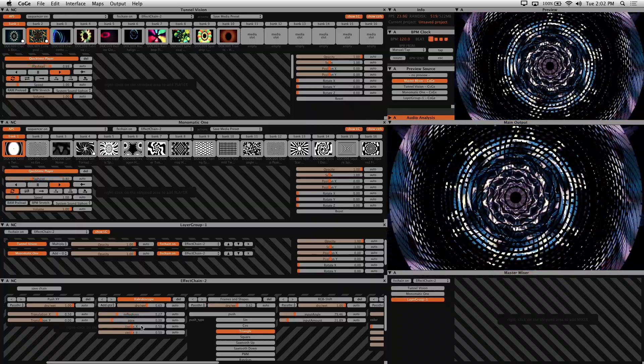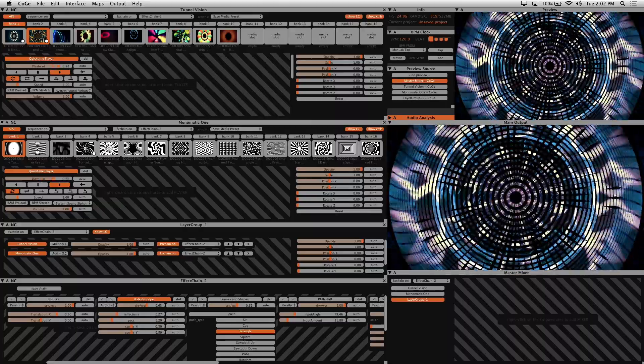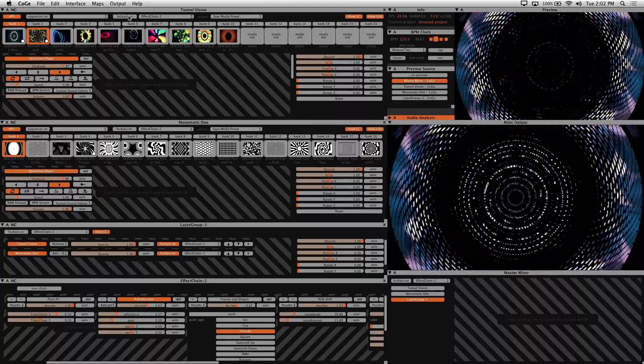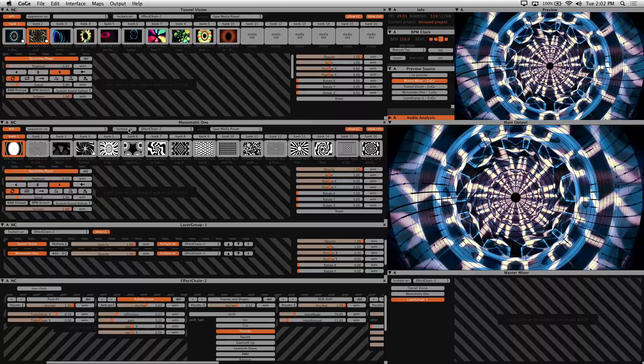You can also apply an effects chain to the clip synth itself by enabling effects chain on the clip synth.